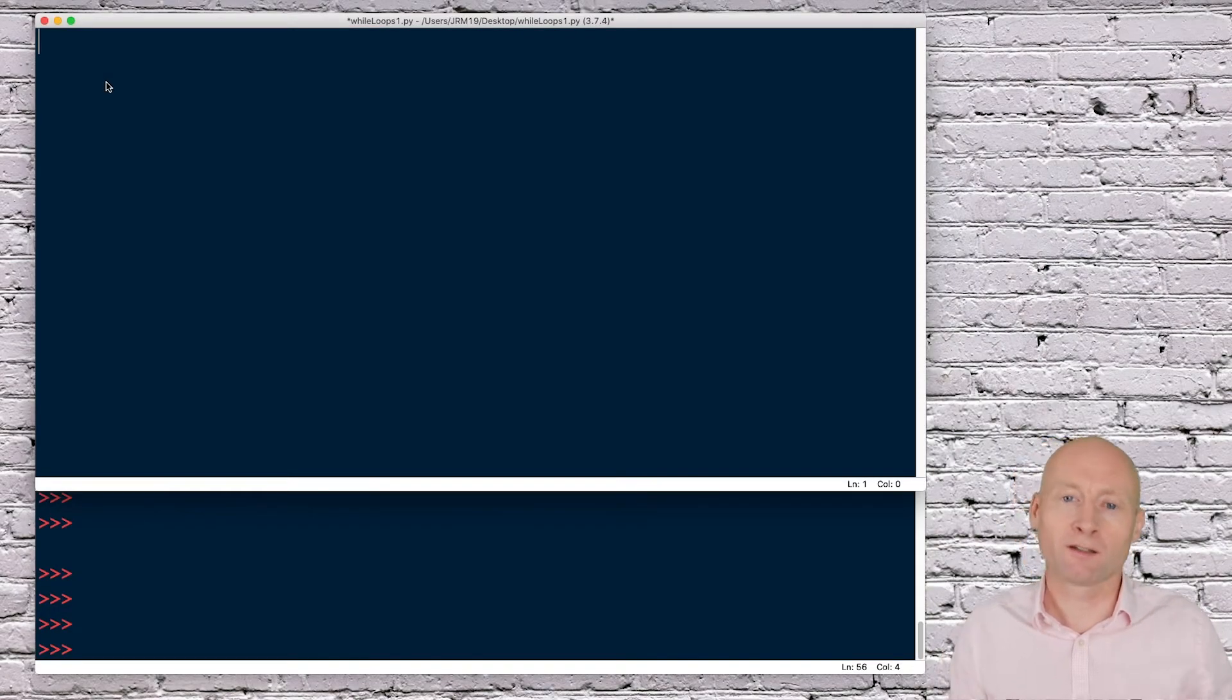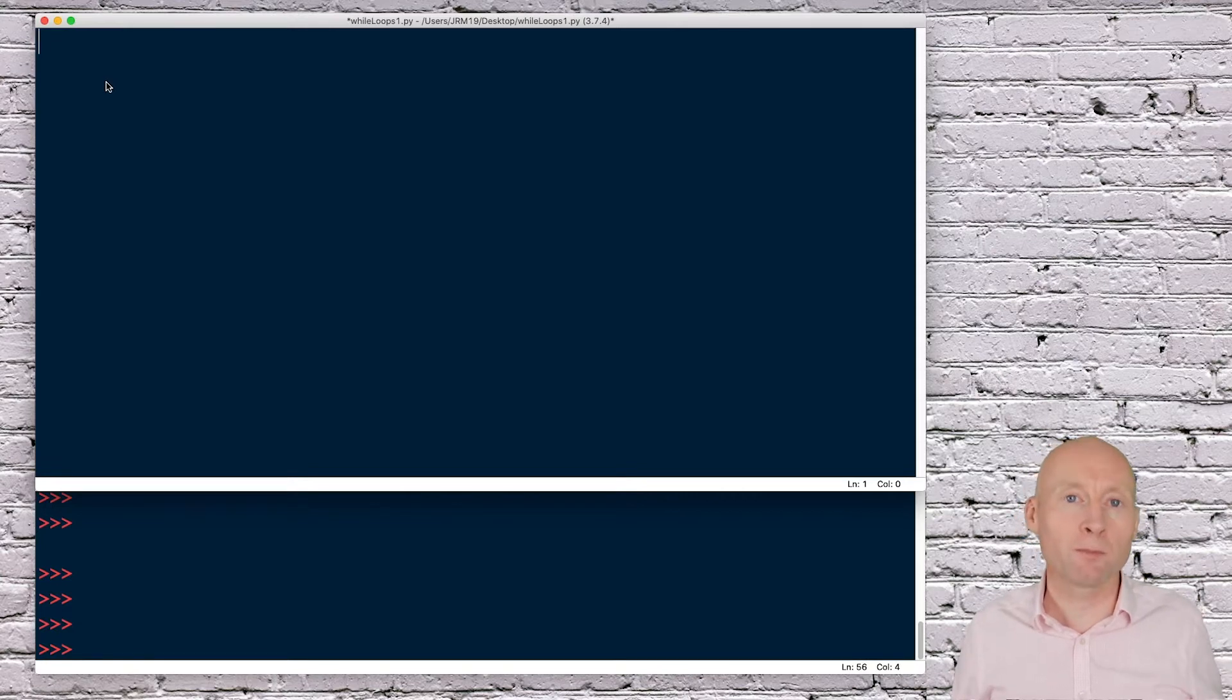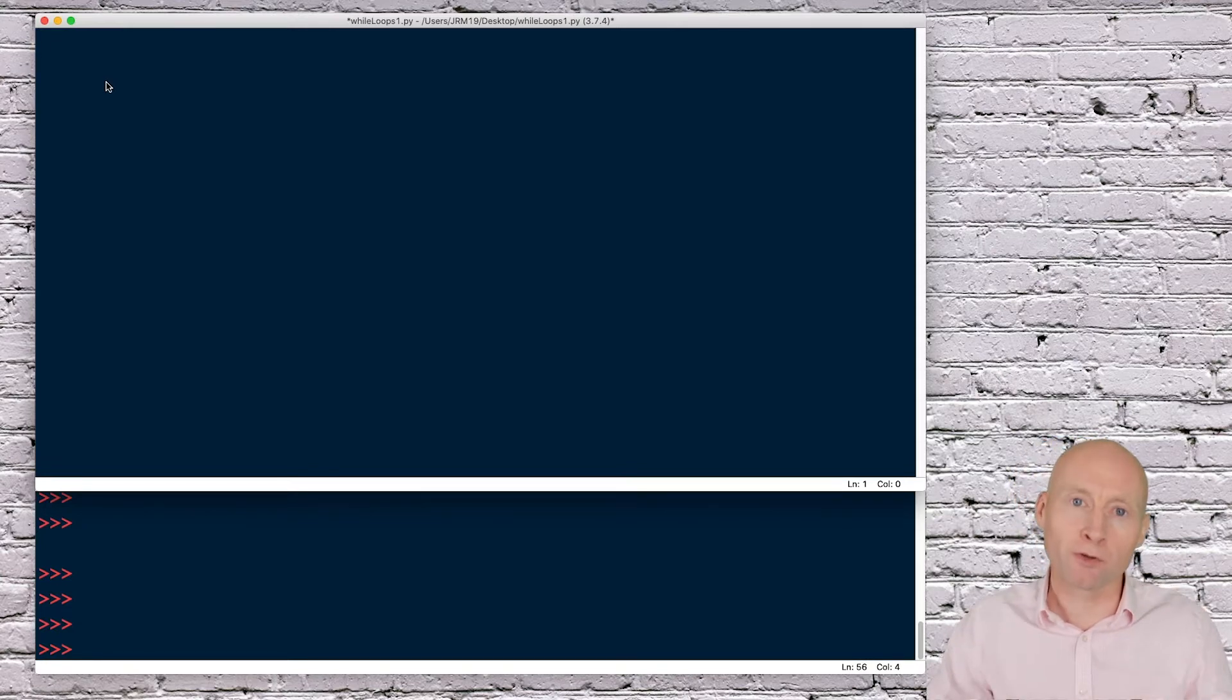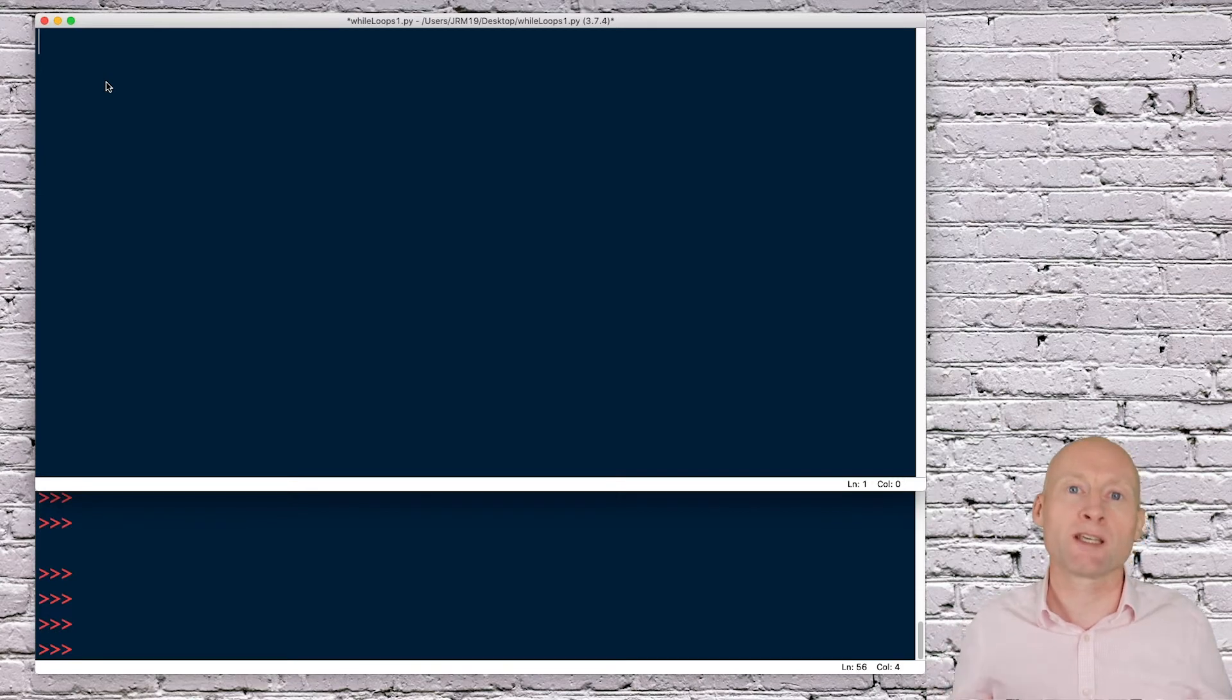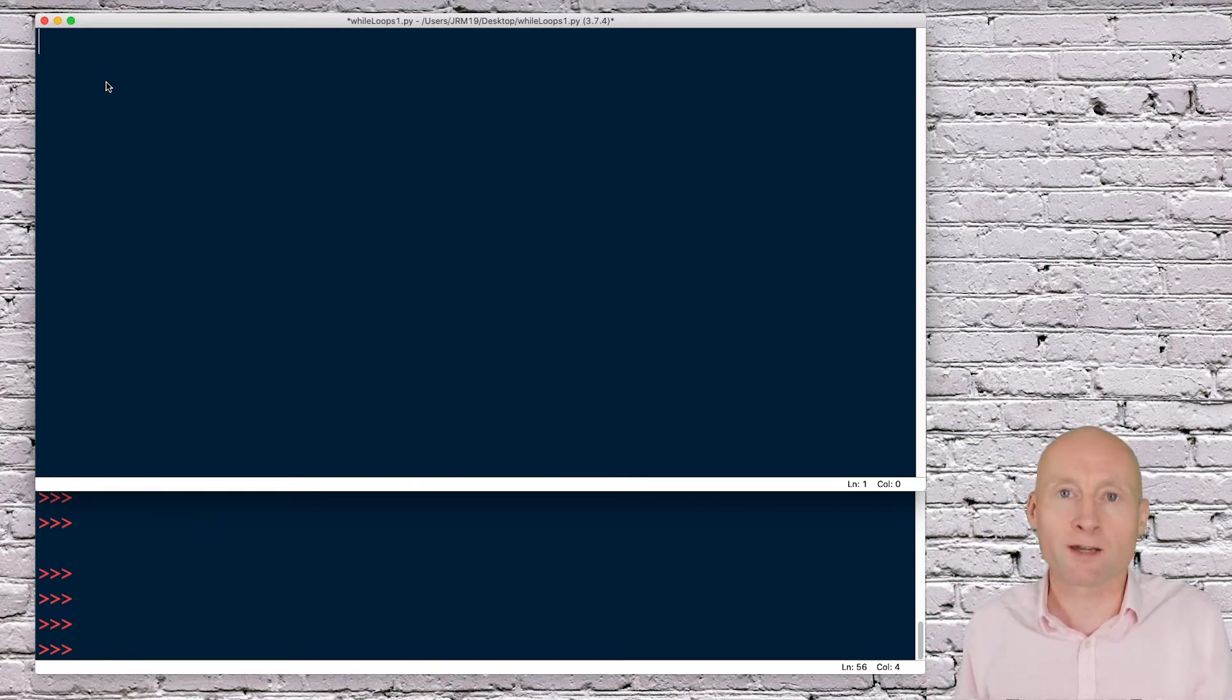Creating a guessing game, I will get the computer to generate a random number and then get the user to guess the number. I will put the user's input into a while loop so they can continue guessing until they get the right number.